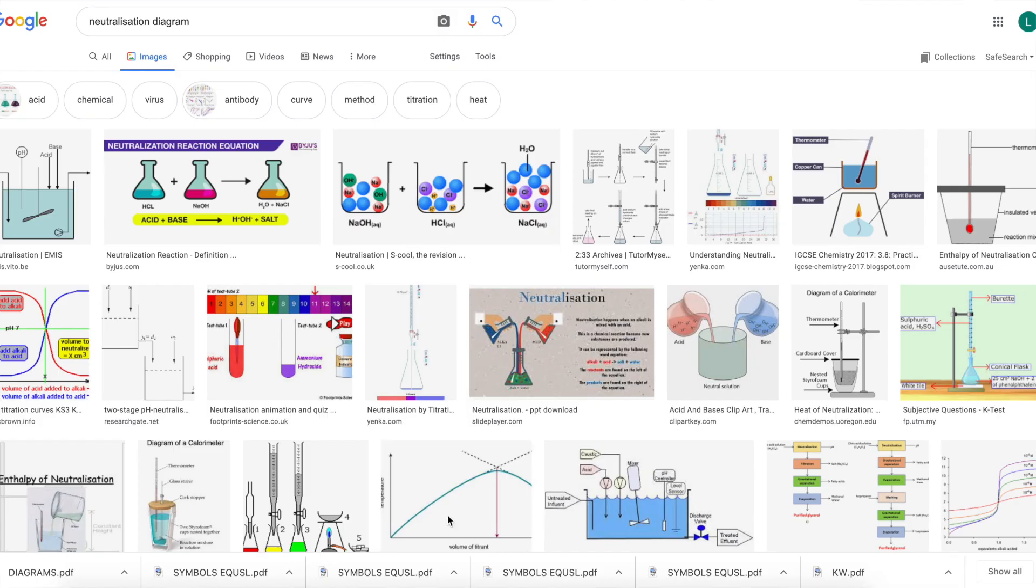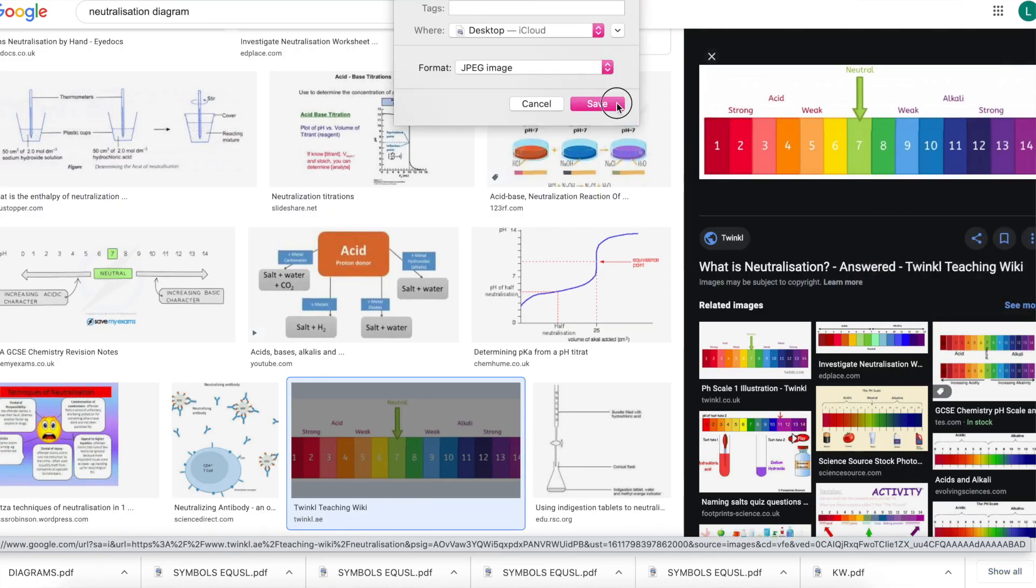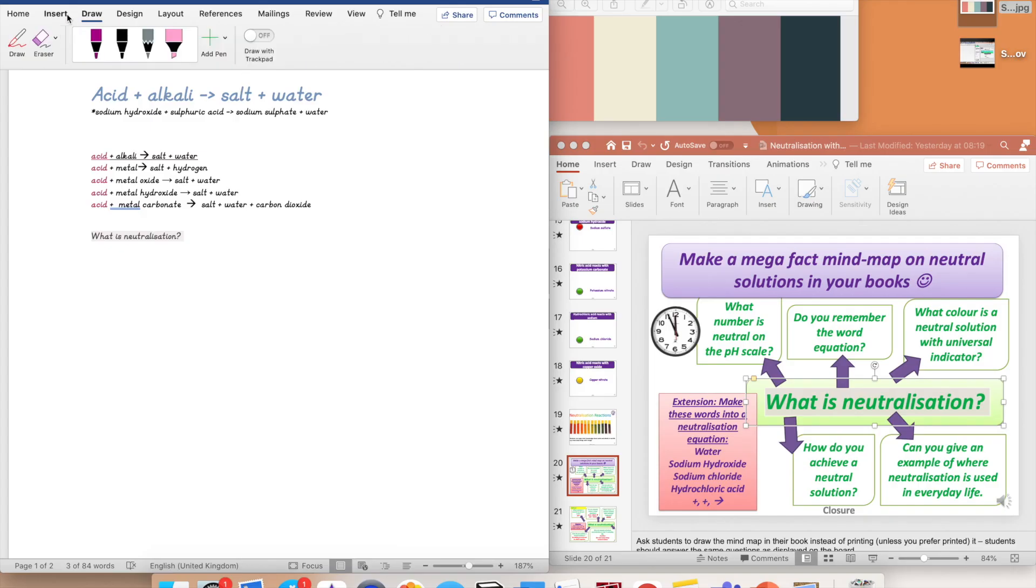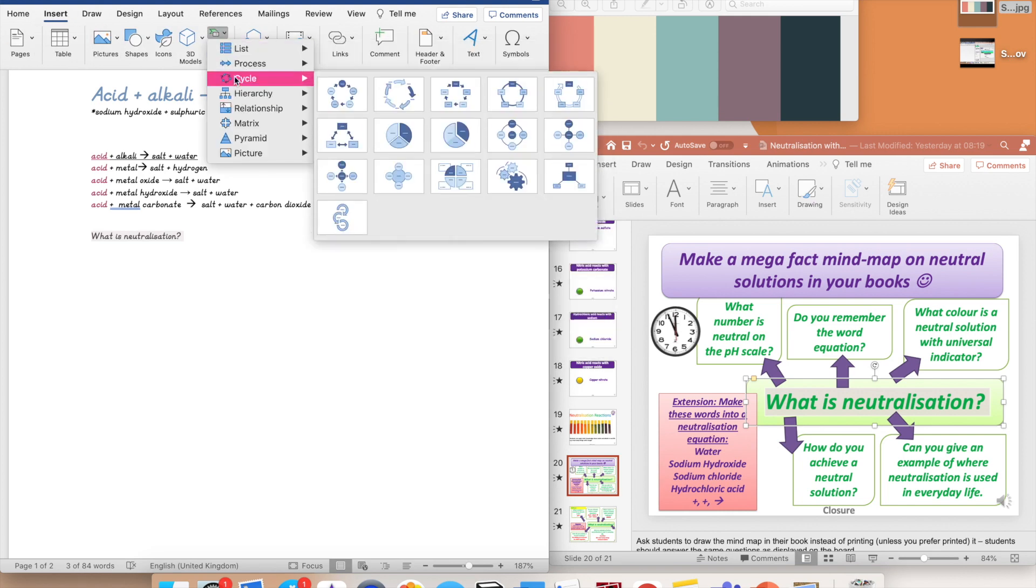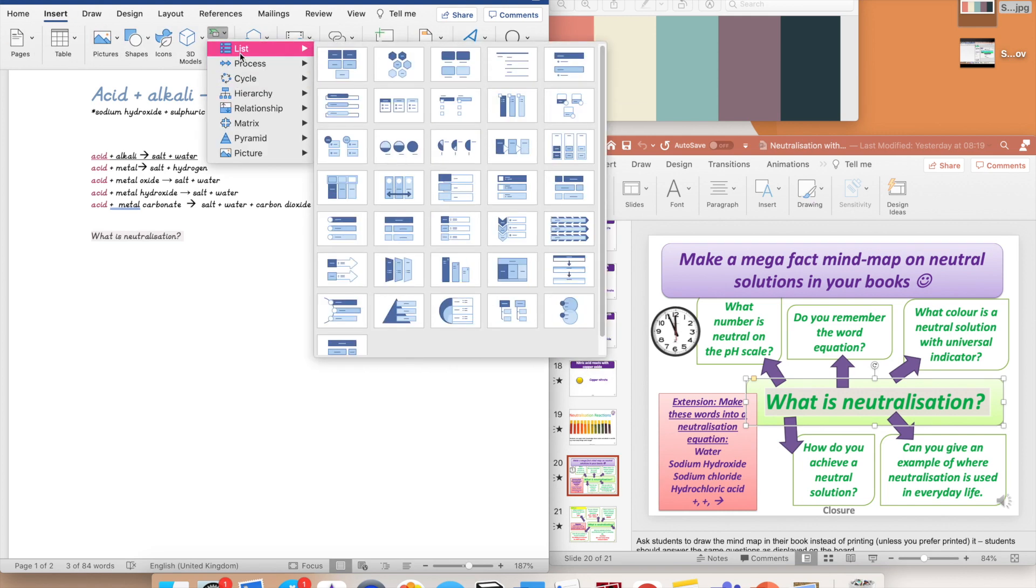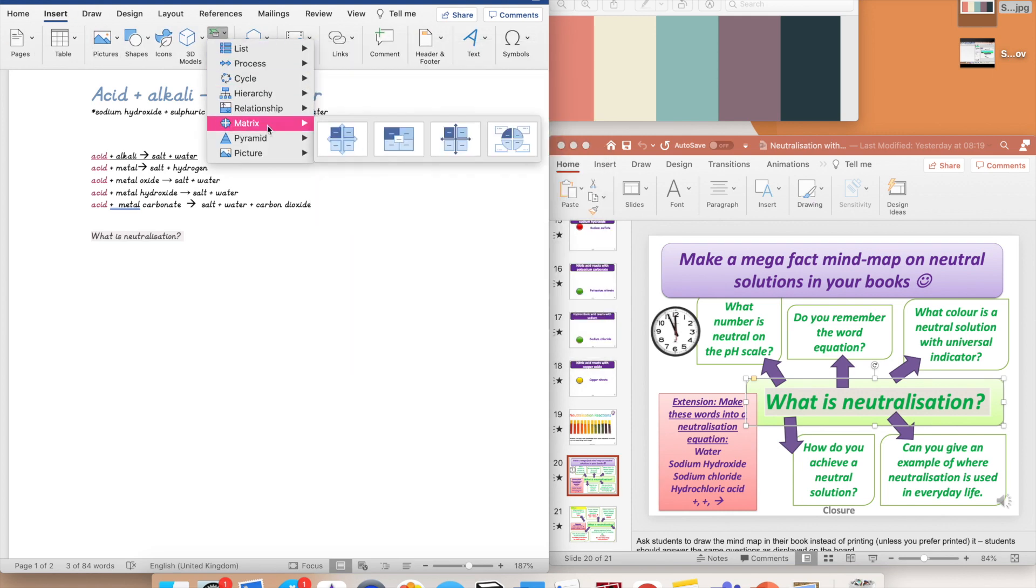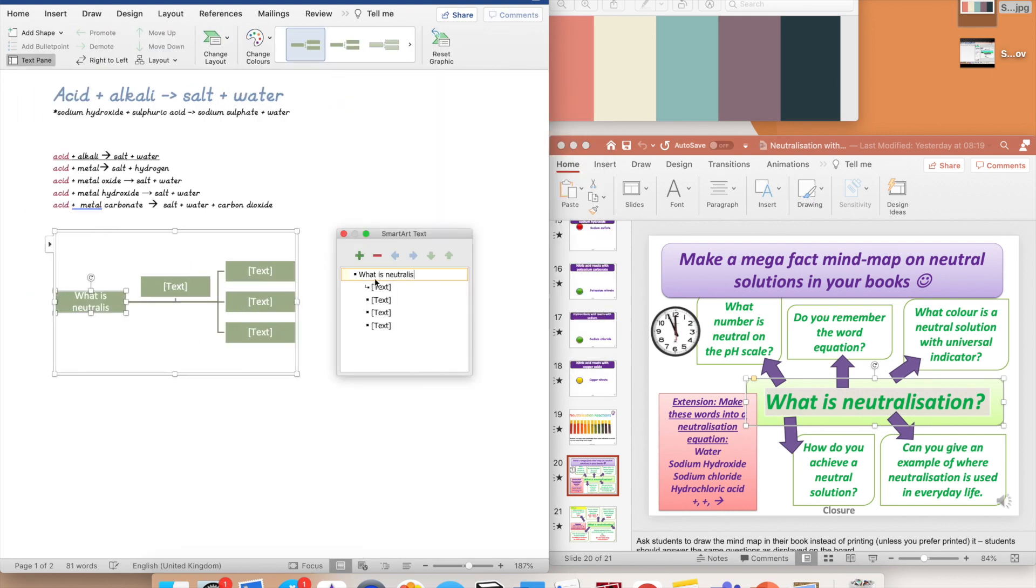Instead of timelines, I use diagrams from the internet that you can find in seconds, which save you a lot of time and effort. And before I know, I'm done!